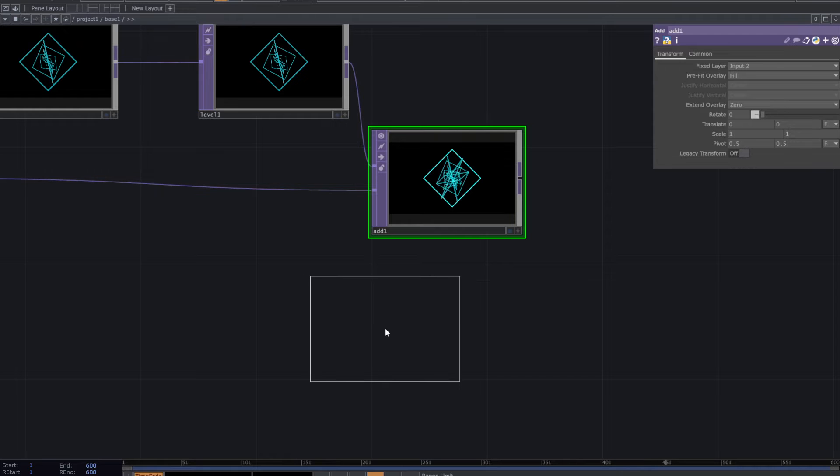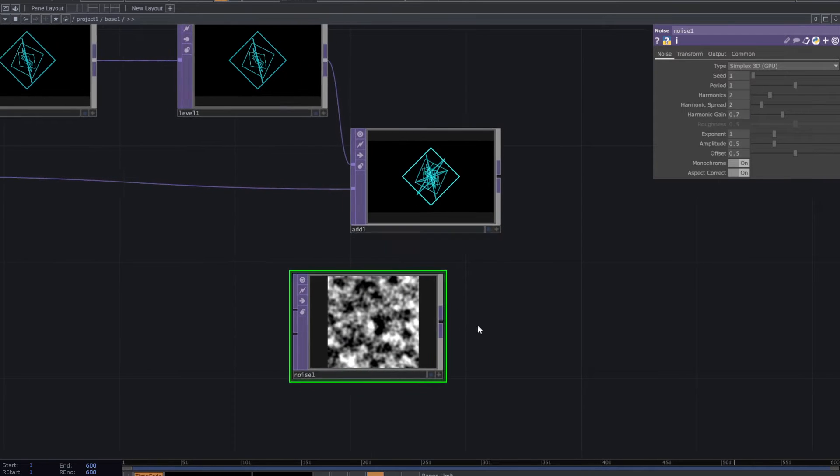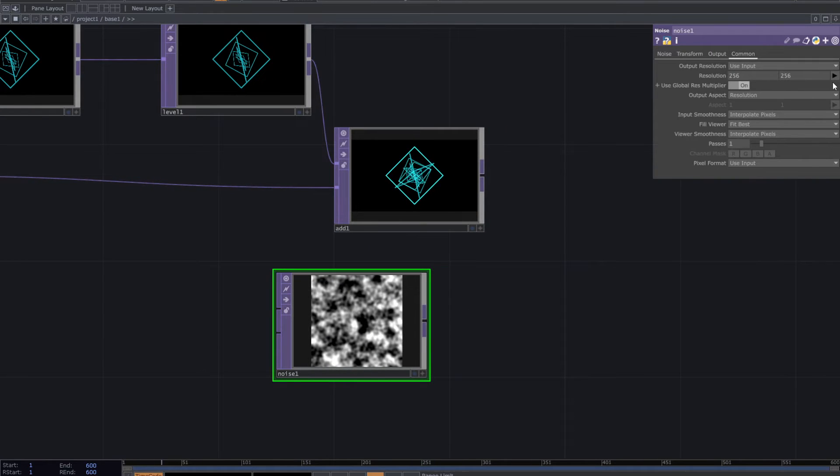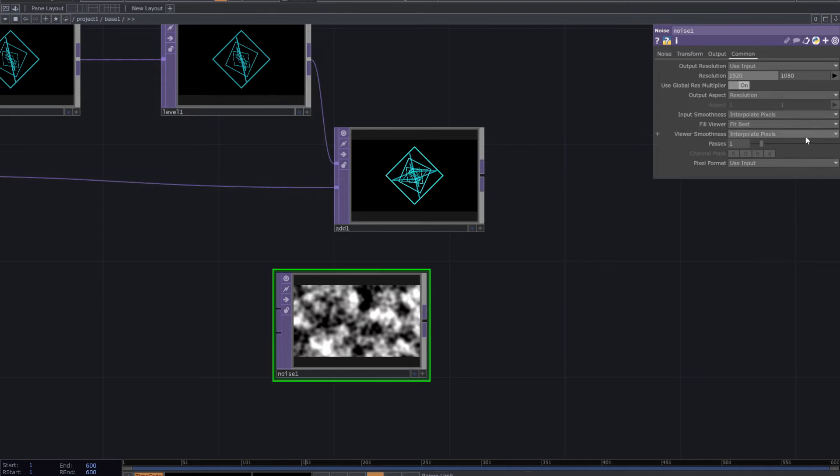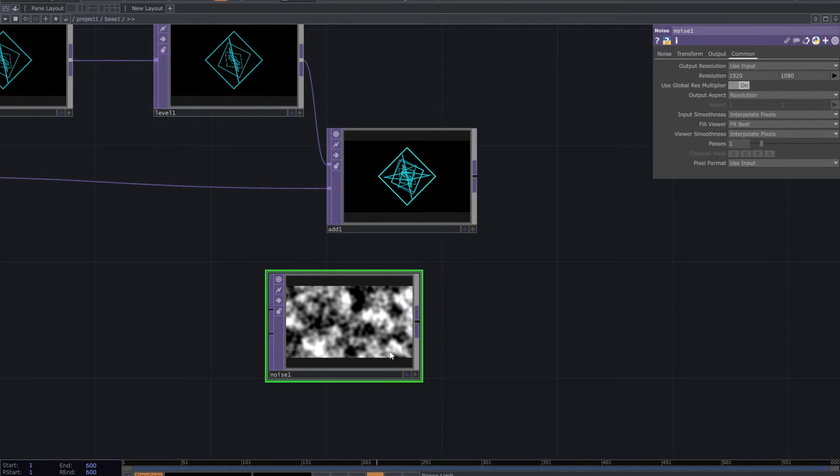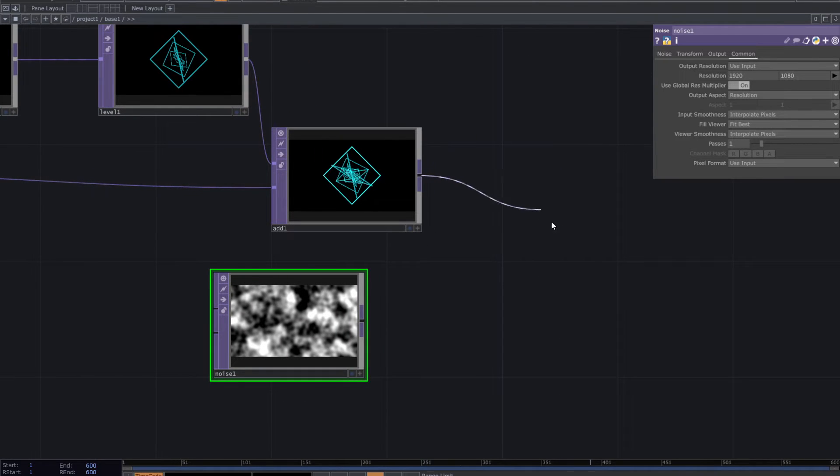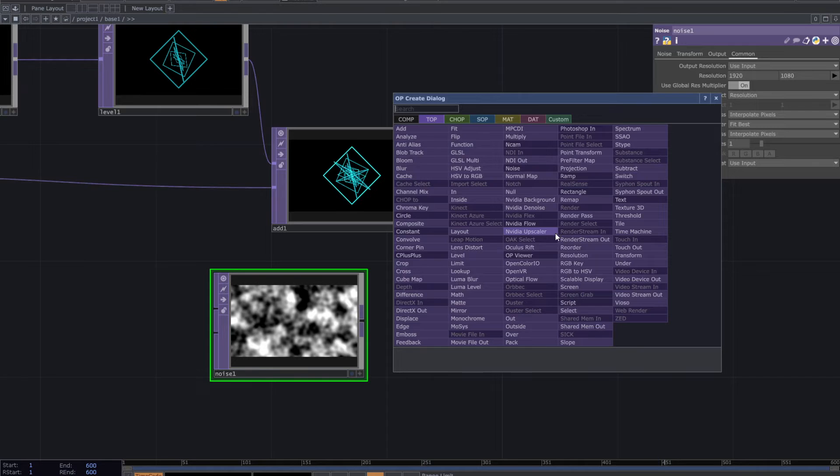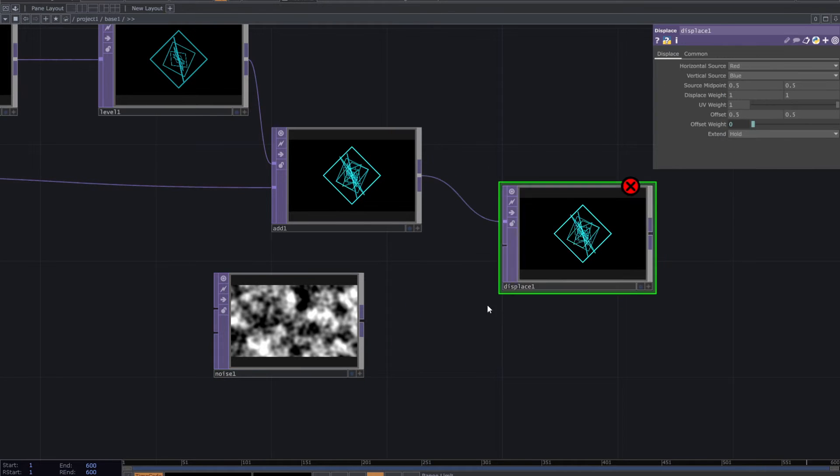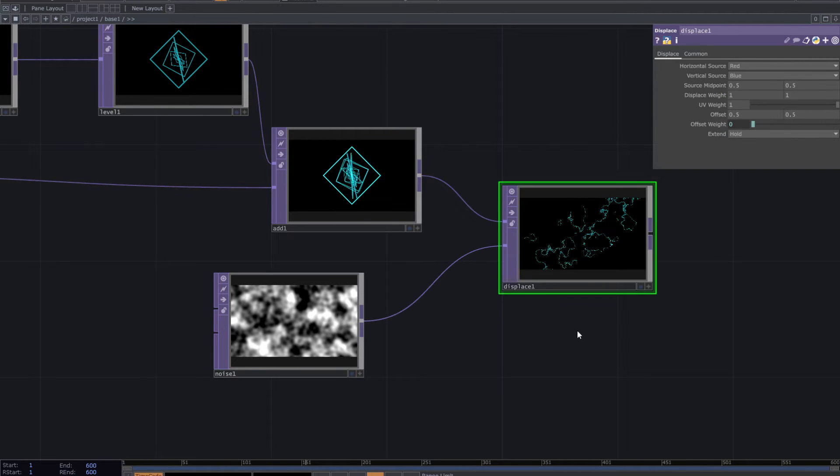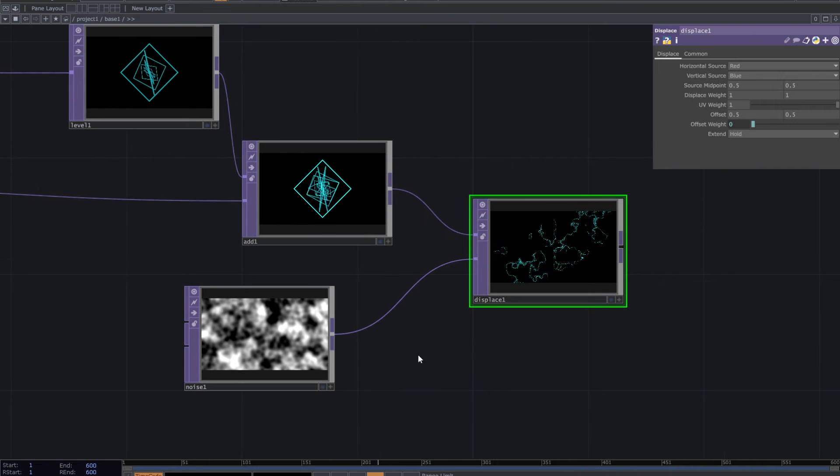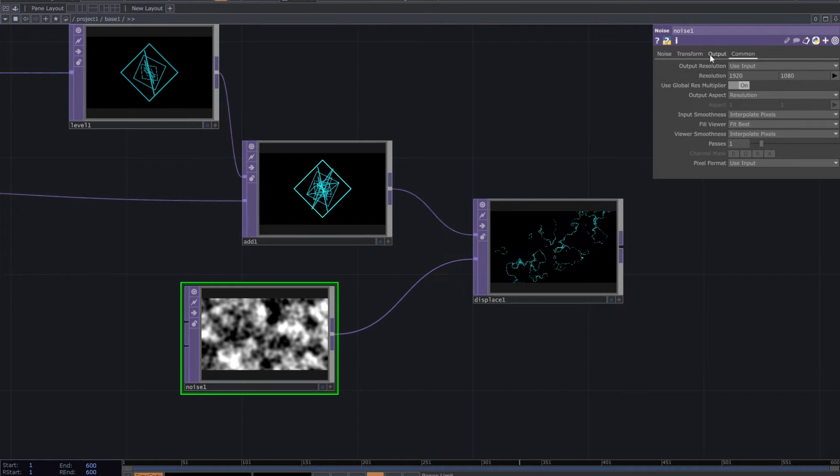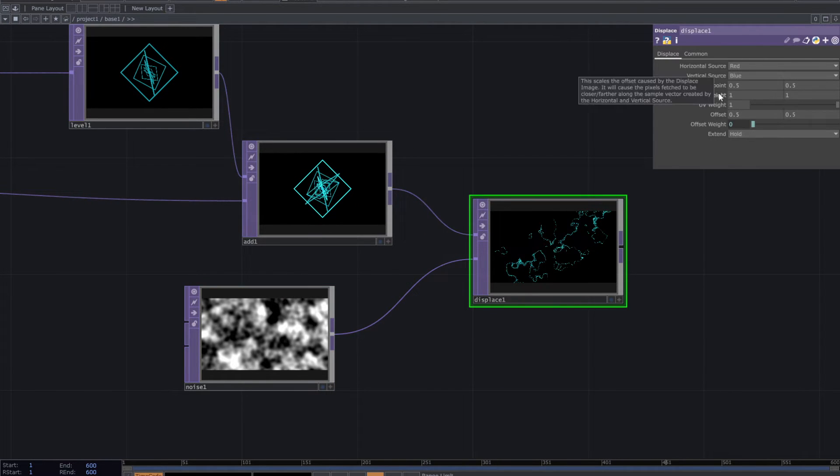Add noise top. Adjust the resolution and connect it to a displace top. Connect the previous add top to the other input of the displace. For the displace weight insert a small number.